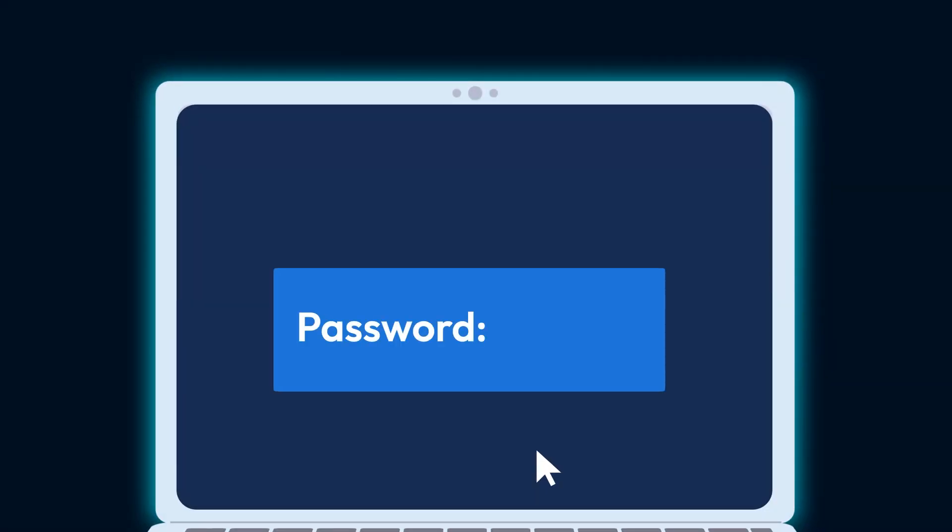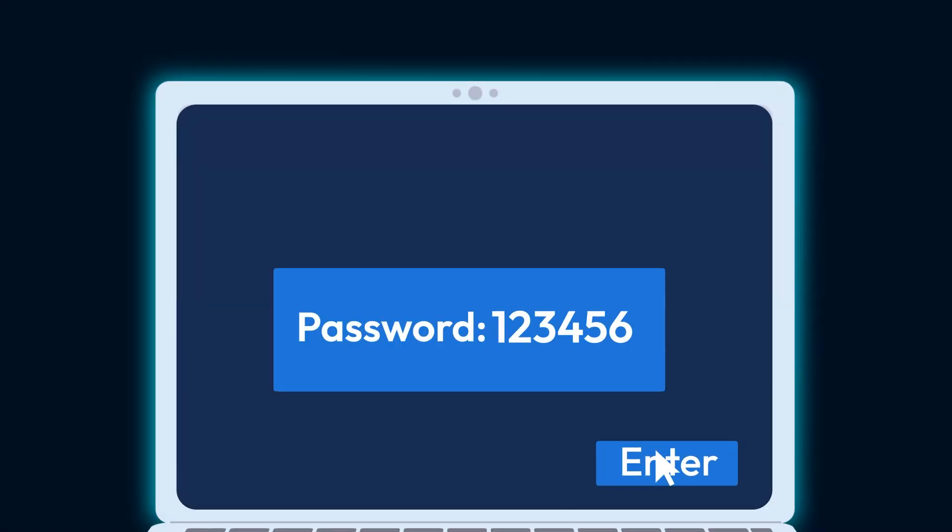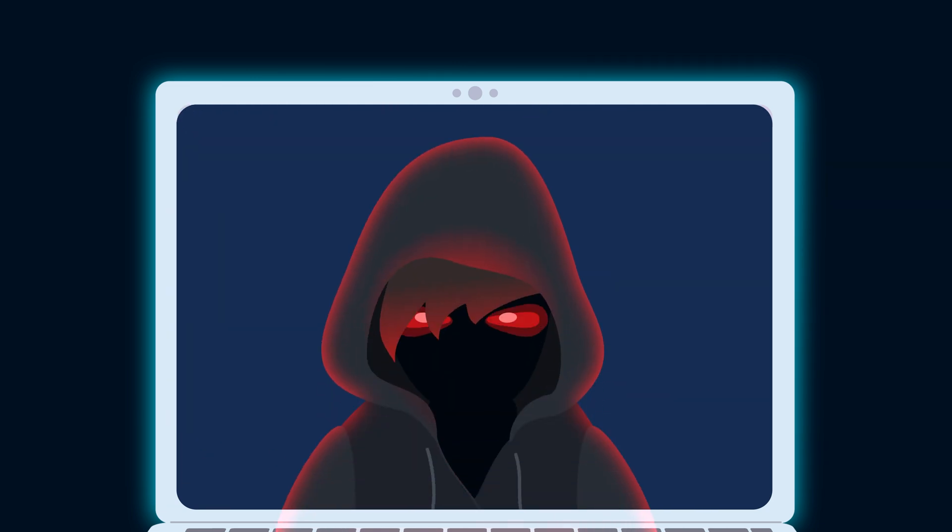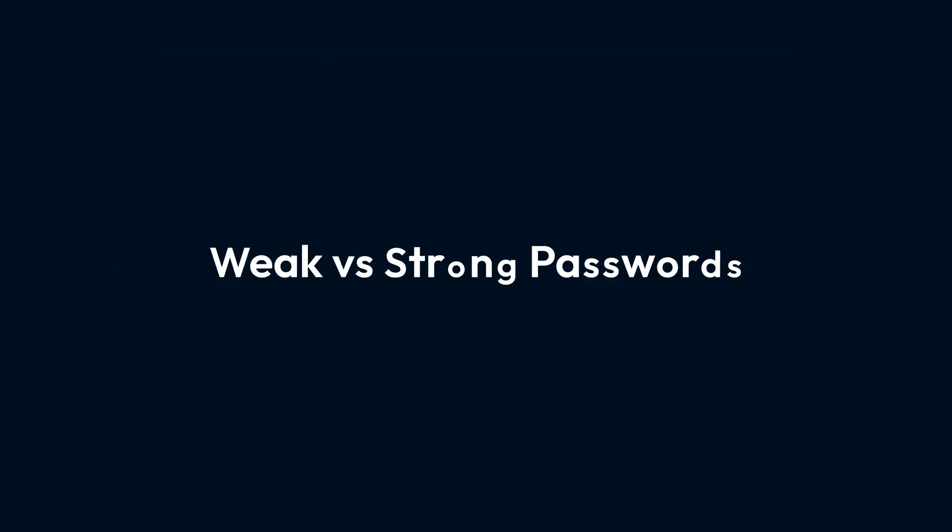Ever wonder how secure your passwords really are? Using a weak password is like leaving your front door wide open for cyber criminals. Let's break down the difference between weak and strong passwords and how you can keep your accounts safe.